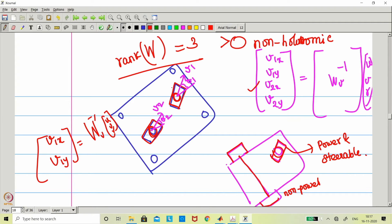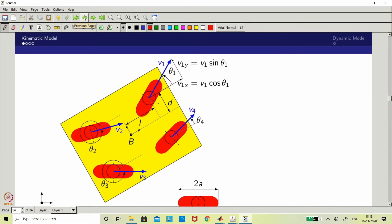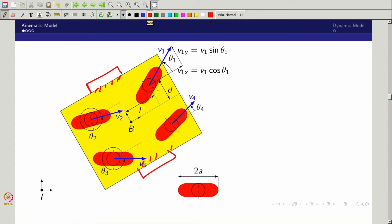Why does the rank equal 3? Because it can provide all possible motions — it can go longitudinal, lateral, and also rotate. There is no fixed wheel; only rotatable conventional wheels and four casters. Looking at the previous two-wheel steerable configuration as well, none of the wheels are fixed to the base, so lateral motion is possible freely. Therefore this can be used as an omnidirectional mobile robot — it is a holonomic mobile robot.